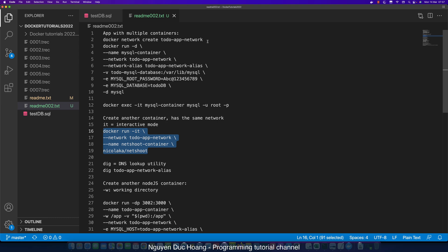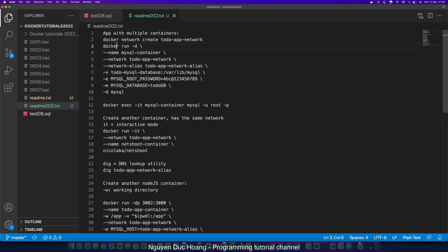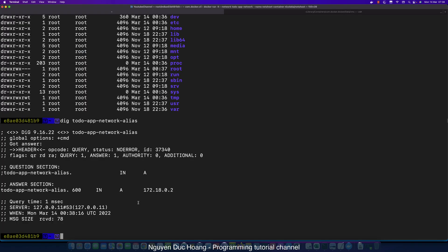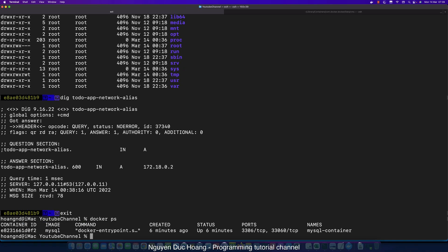We now have two containers on the same network. Inside this container, we can call the DNS lookup utility and see the IP address. This shows the IP address range of the containers. The IP address range of the containers is different from your host machine's IP range. Running 'docker ps' confirms the MySQL container is still running.